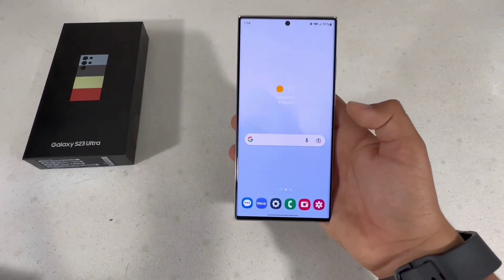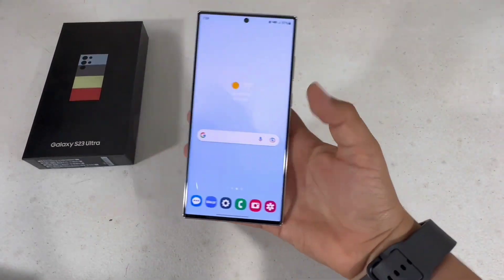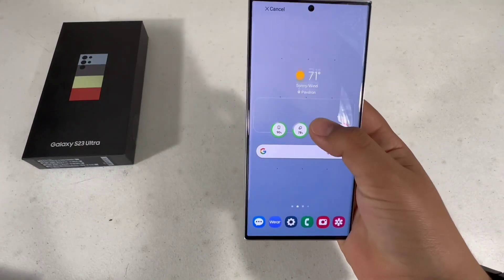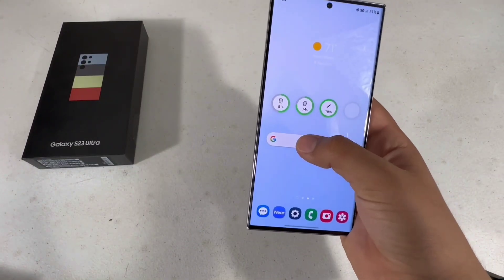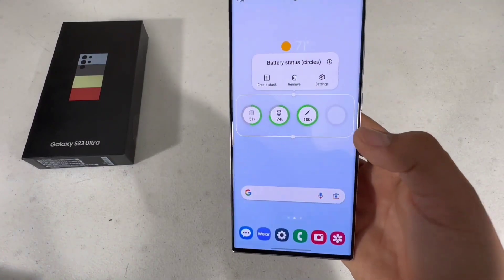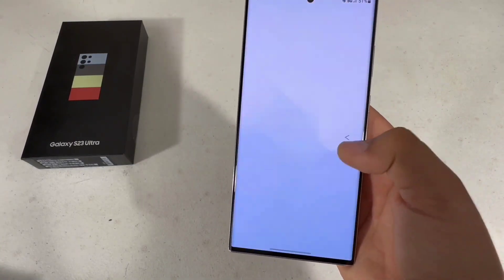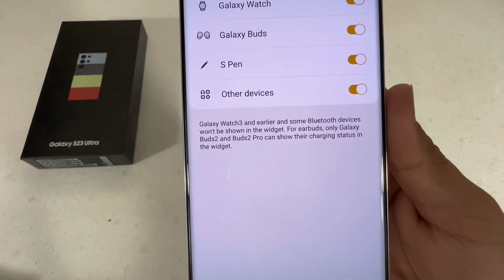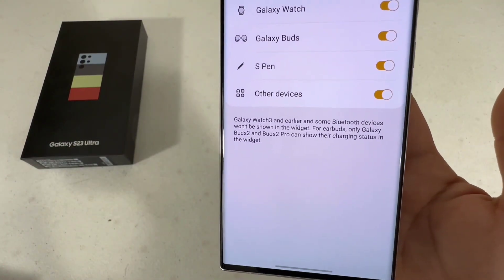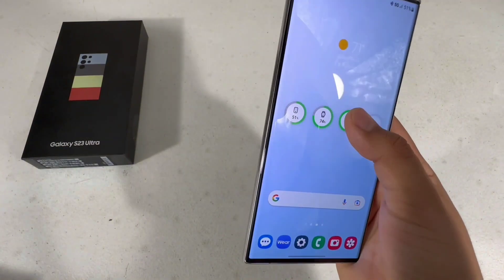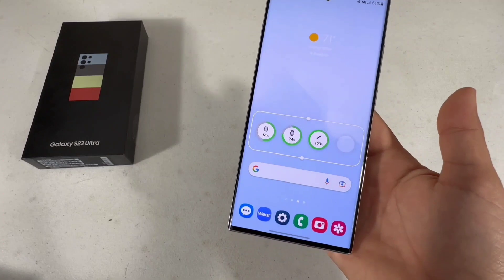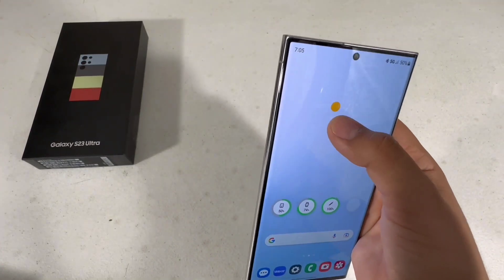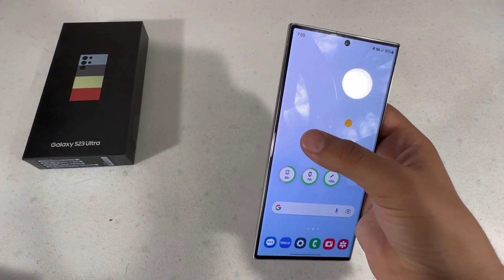Another thing I'm going to show you is how to add widgets to your home screen. Press and hold the home screen and then go to Widgets. I usually add the battery widget — it supports Galaxy Watch 3 and earlier; some Bluetooth devices won't be shown, and for earbuds only Galaxy Buds 2 and 2 Pro can be displayed.